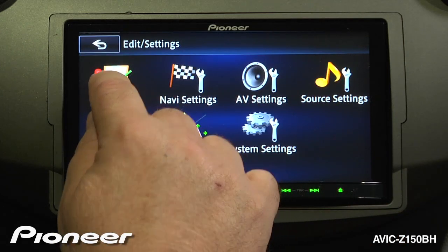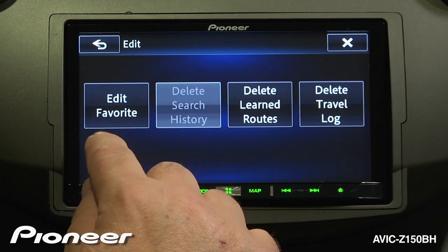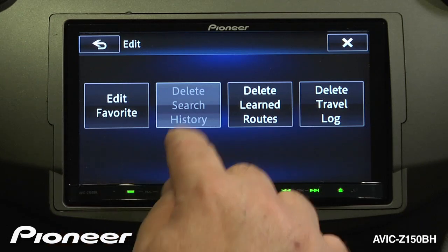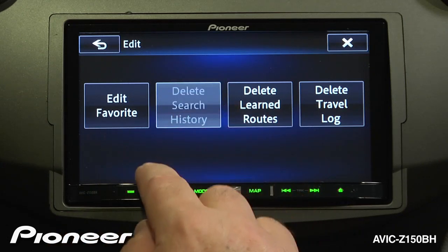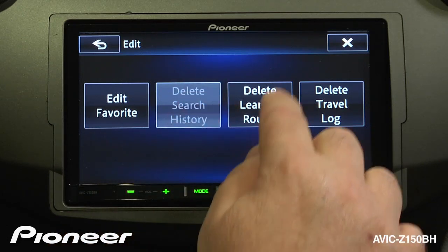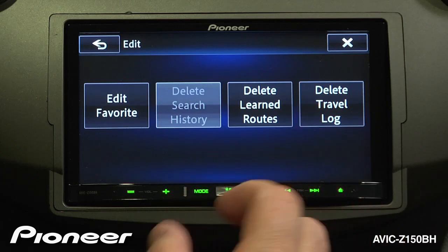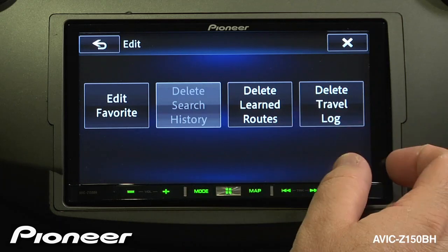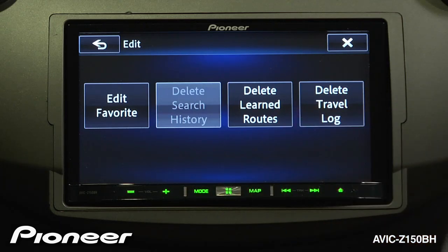Data edit is really a navigation setting, so we can edit our favorites, check our history for searches that we've done, and we can delete routes that have been learned by the system.